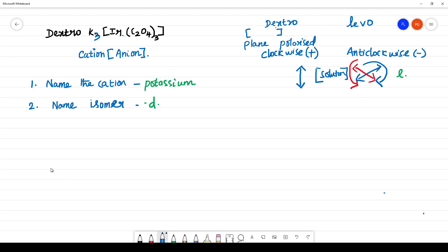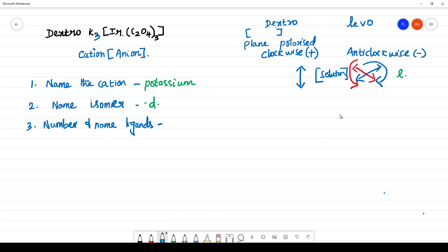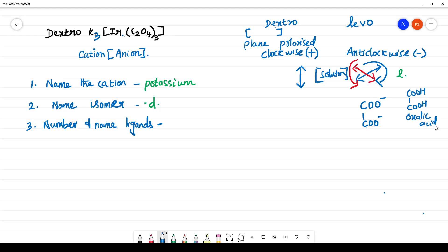The next thing is number and name the ligands present inside the square bracket, that is present inside the complex. What is the ligand present here? This is COO minus, COO minus, this is C2O4. We know that COOH and COOH is oxalic acid. Then what is this ligand? It is oxalato.